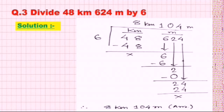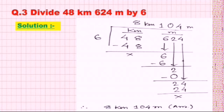We bring down the next number 6, which is in the meters portion, so the result from this point will be in meter. 6×1=6. Then bring down 2. 6×0=0, so 2 minus 0 equals 2. Then bring down 4, making 24. 6×4=24. We have got 104 meter. So the total result is 8 km 104 meter. This is our answer.